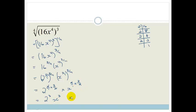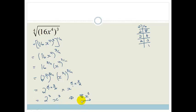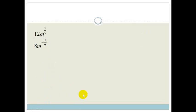Finishing off: 2 cubed is 8, so the answer is 8x cubed. Not too scary — let's try another one.